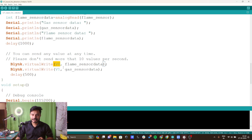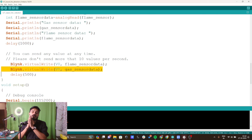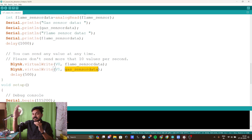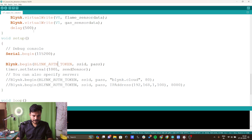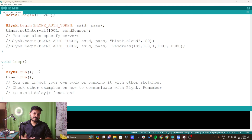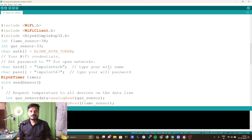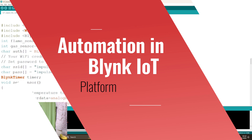Using Blynk.virtualWrite, I pass the flame sensor data into virtual pin V0 and the gas sensor data into virtual pin V1 — this is how we can see the data on the Blynk platform. In the setup function, we turn on the serial monitor and connect the ESP32 to Wi-Fi using the SSID and password. The loop function runs Blynk.run. I have already uploaded this code to my circuit.